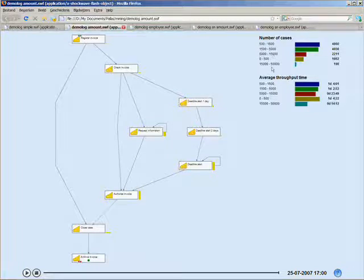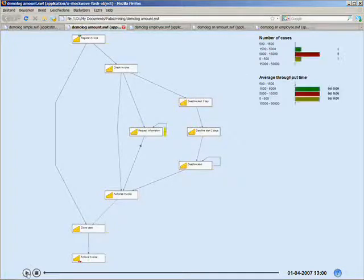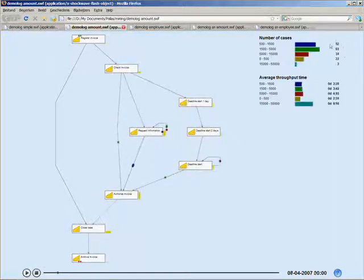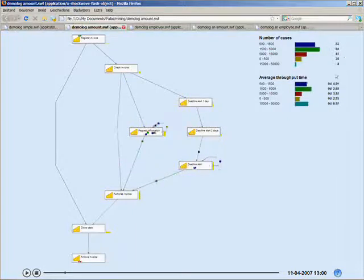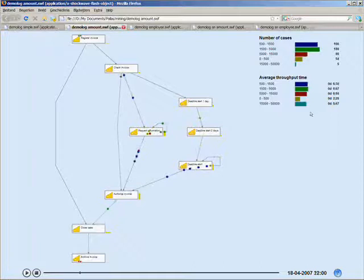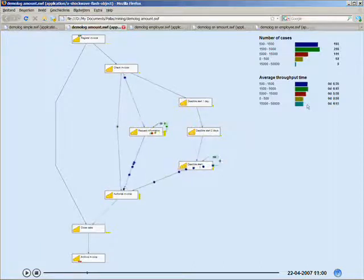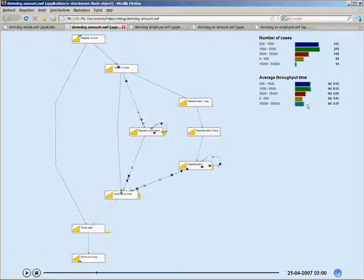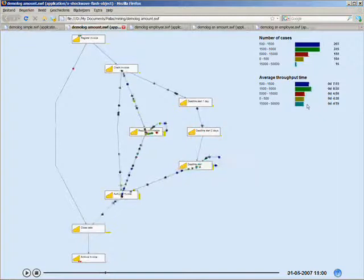If we start the animation, you'll see it starts at 0 with the number of cases flowing through. And it will also keep track of the average throughput time. You can see it sort of keeps moving because these are throughput times based on the number of cases that have gone through the process so far.